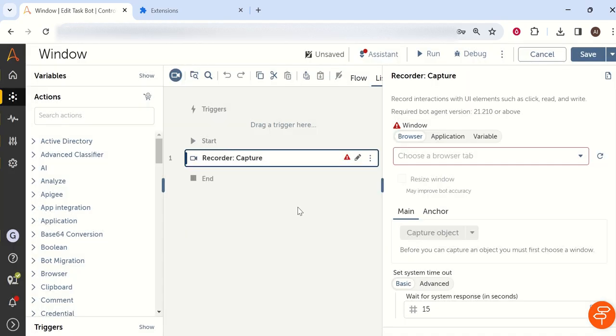For any browser activities, we have to give a browser name to identify which browser Automation Anywhere has to go and fetch the data or type the data. Basically we will call it as capture command in the universal recorder or AI Sense recorder.